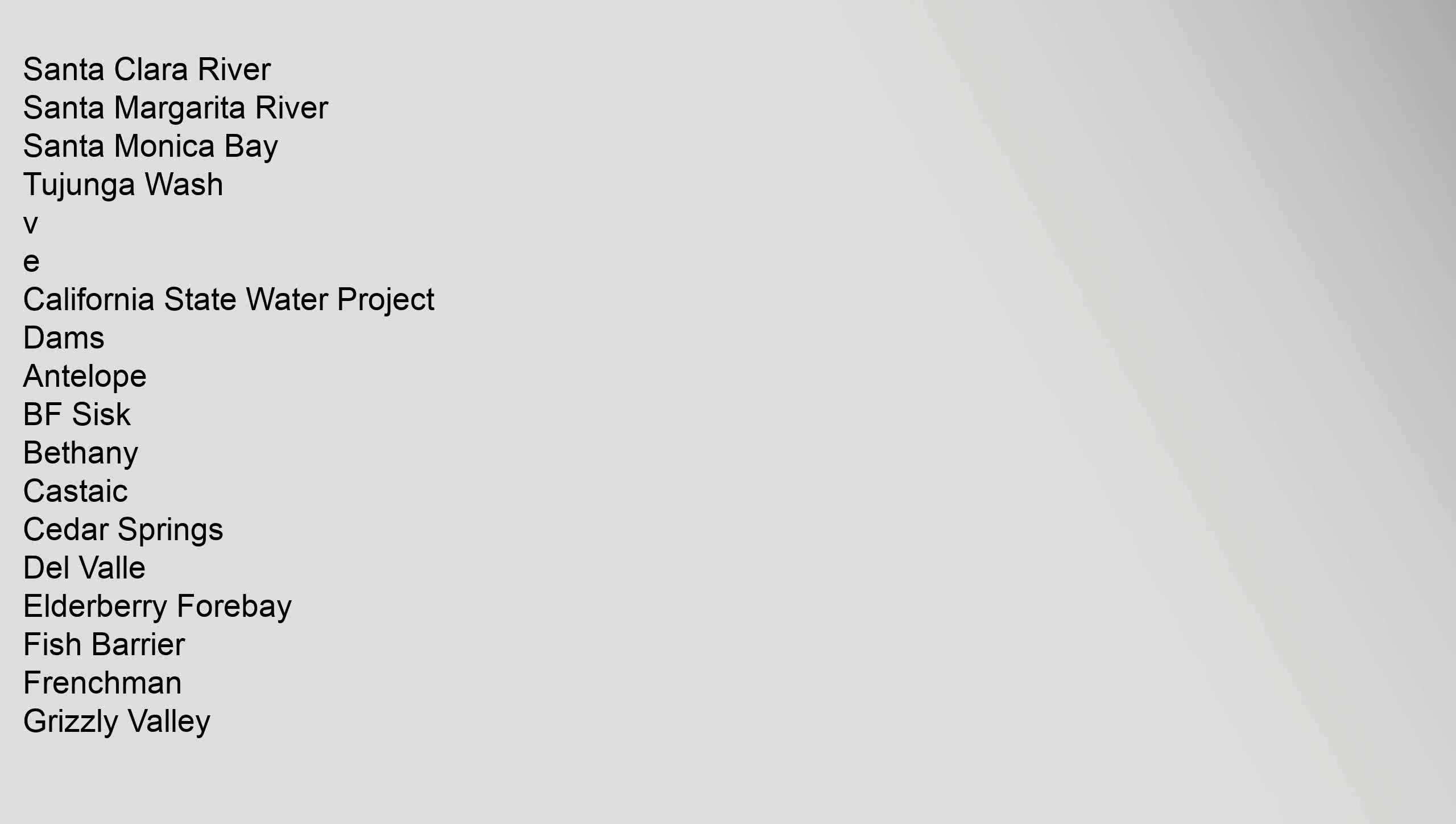California State Water Project. Dams: Antelope, BF Sisk, Bethany, Castaic, Cedar Springs, Del Valle, Elderberry Forebay, Fish Barrier, Frenchman, Grizzly Valley, Little Panoche, Los Banos Dam, O'Neill Thermalito, Oroville, Perris, Pyramid.